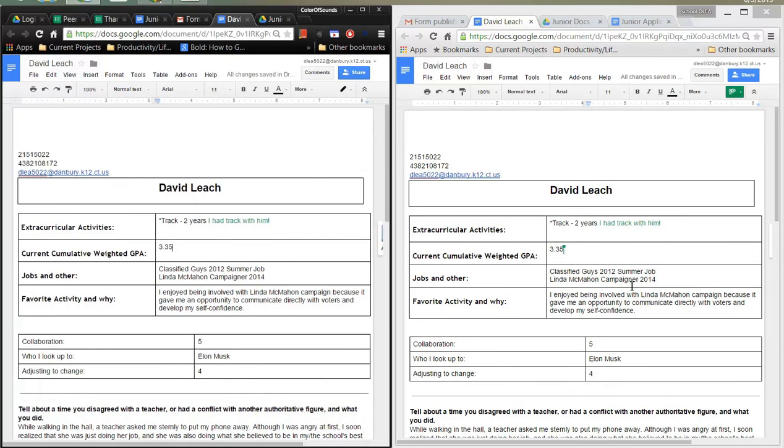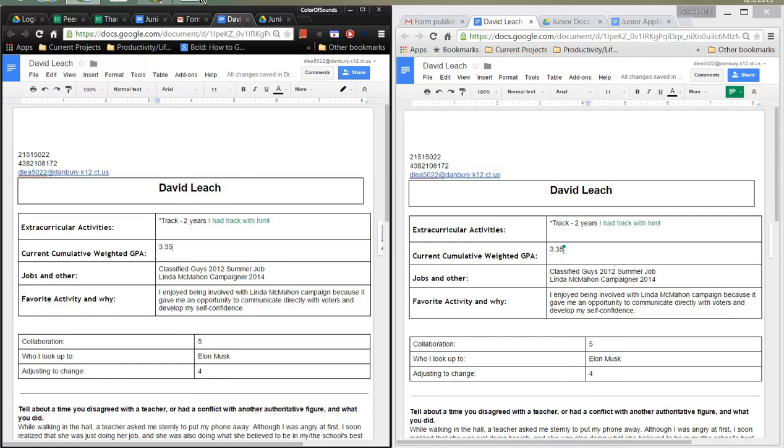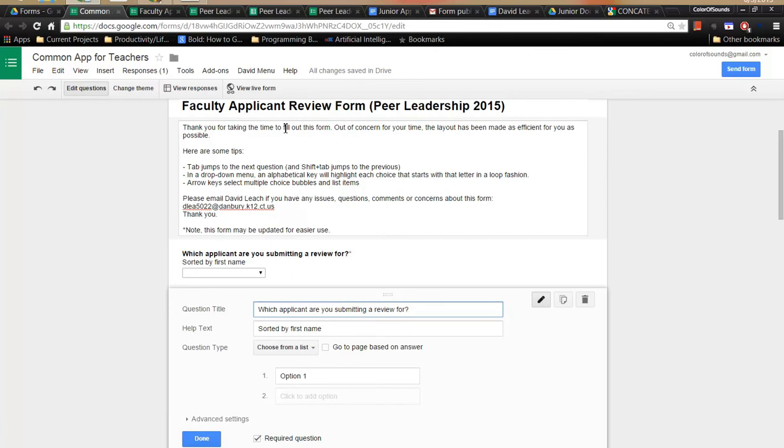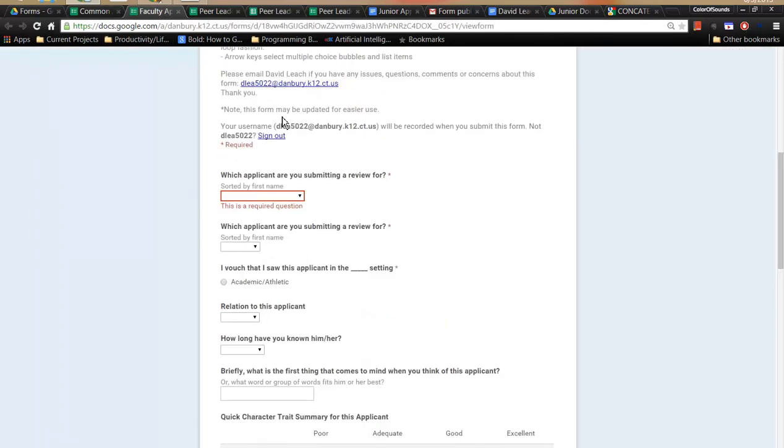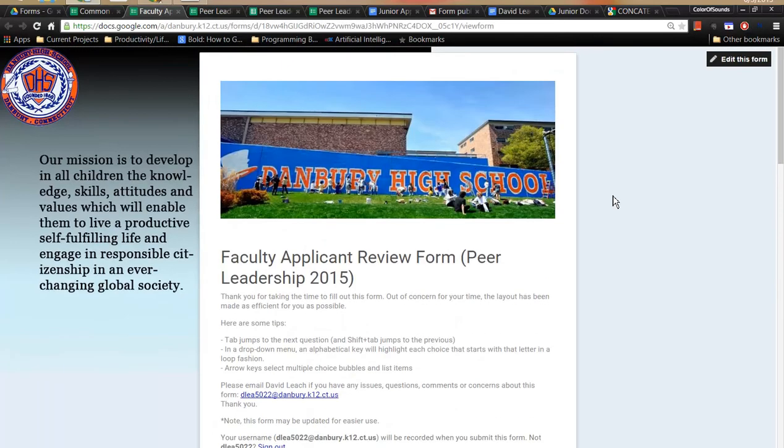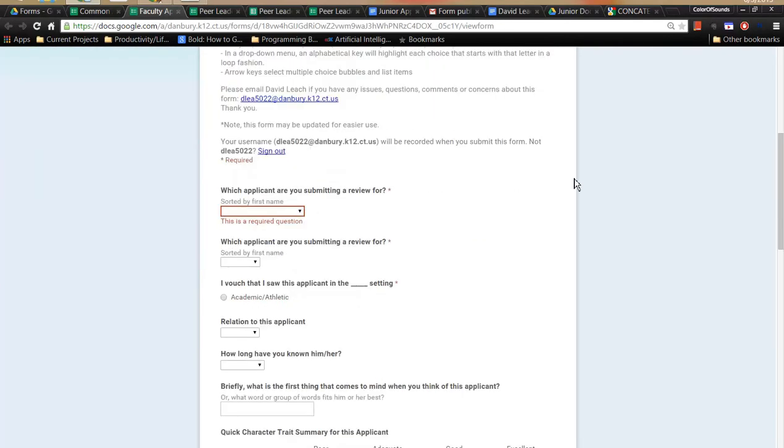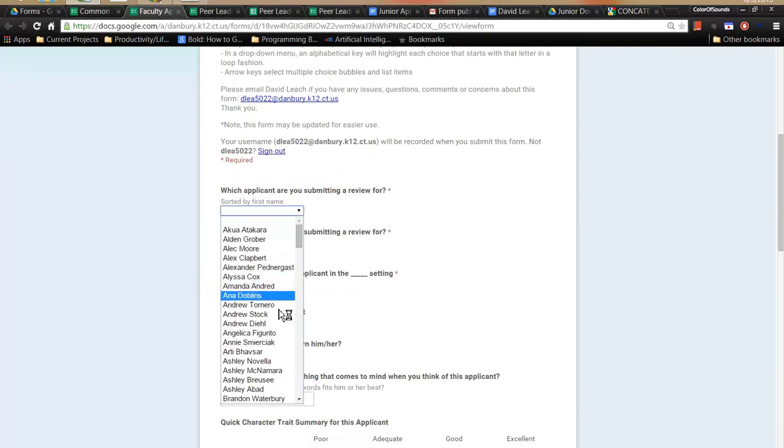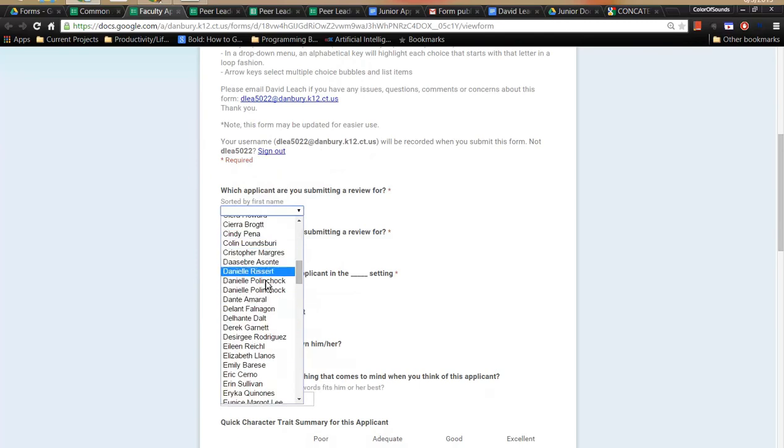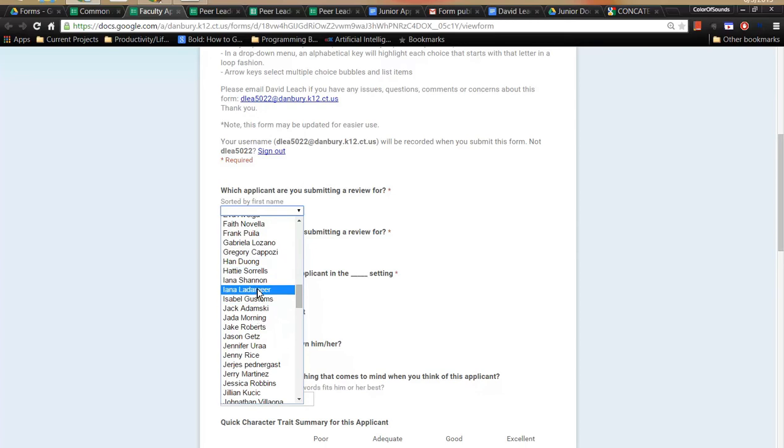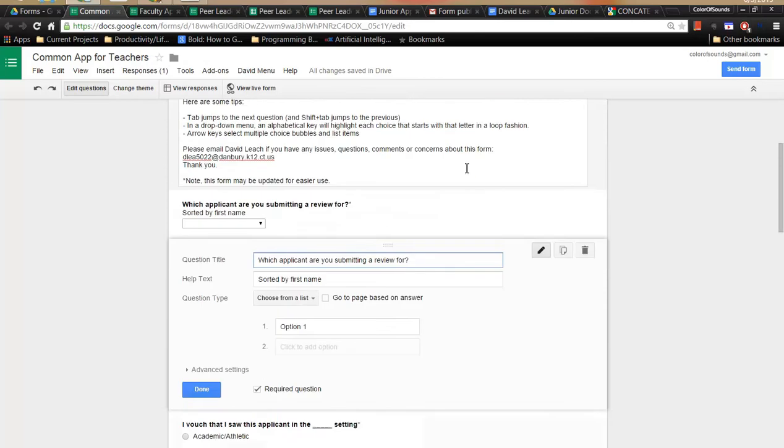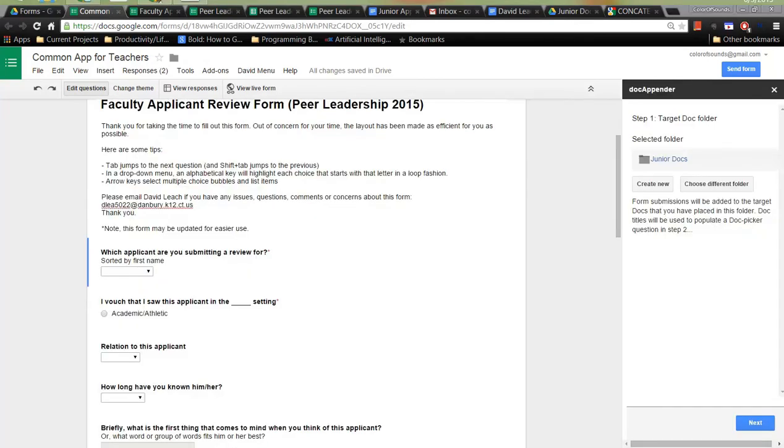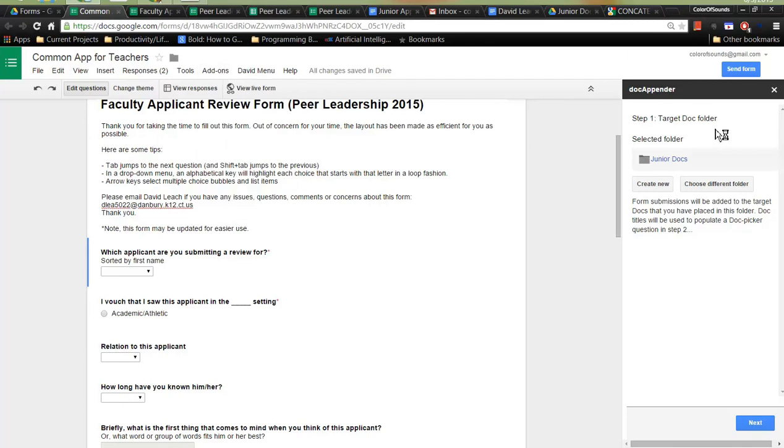Now I'm going to show you what it looks like when a teacher fills out the review. Sorry for the pause there. This is what it looks like from the teacher's perspective and what they're going to be doing. This application is for teachers, faculty applicant review form. I already have this set up for last year, or for this year, rather. And what we're going to do is we're going to change this list right here. Which applicant are you submitting a review for? It did not take me 20 hours to paste in all of these names. All I had to do was just come right over here. Using this new add-on that lives in here called Doc Appender, we're going to select the Junior Docs folder that we created before. I've already selected it.